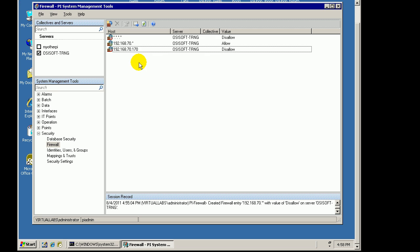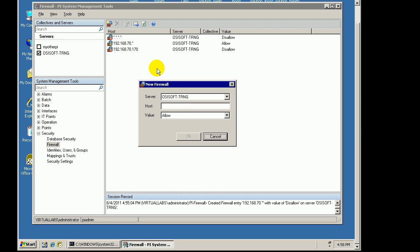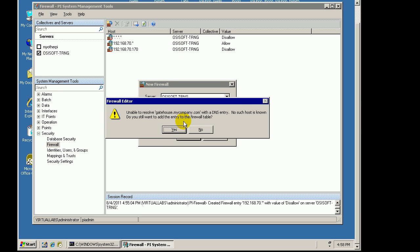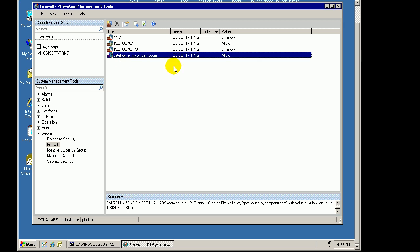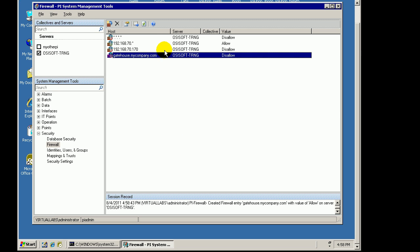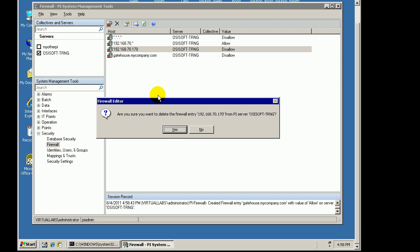We could have also specified that last entry using the domain name. For example, if this was called gatehouse.mycompany.com, I could disallow that specific entry. We're getting a notice that it doesn't actually exist, but I'll go ahead and add it anyway just as an example. That would be an example where I could disallow that, and it would take the place of the IP Address entry.